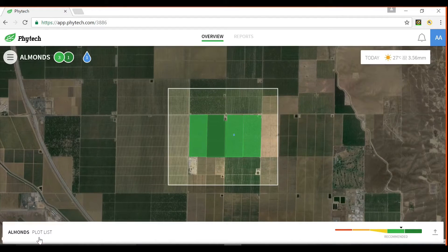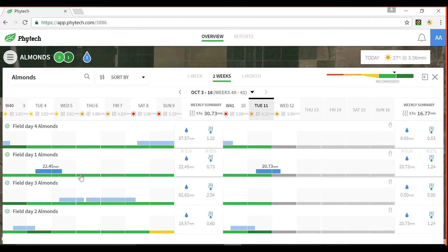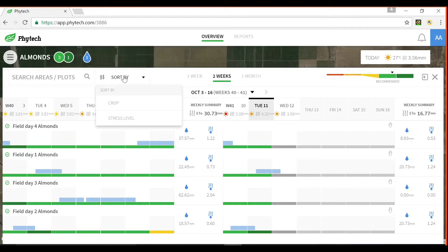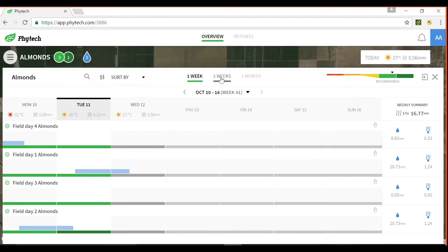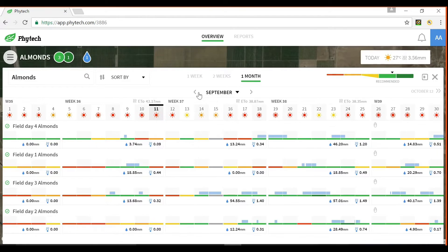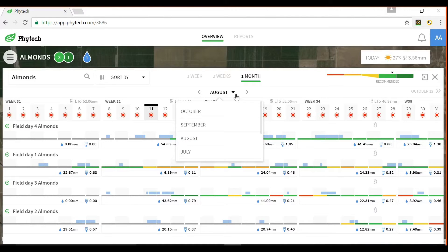Selecting the plot list at the bottom of the screen opens a stack summary of the individual fields where you can easily view the historical stress levels of each field. There is a search function useful if you have a large number of fields, the ability to sort by crop type or by stress level, and you can change the range between one week, two weeks, and a month. Shift the range using the side arrows or use the drop-down option to choose a specific range.